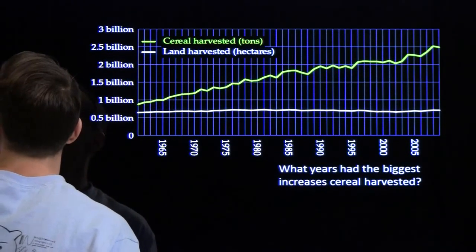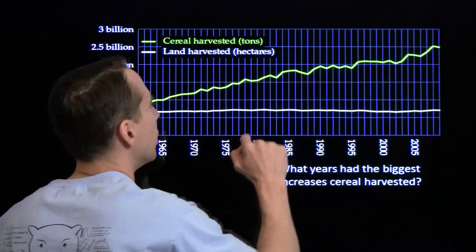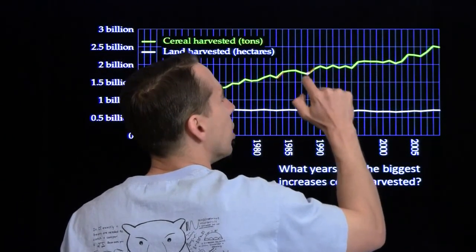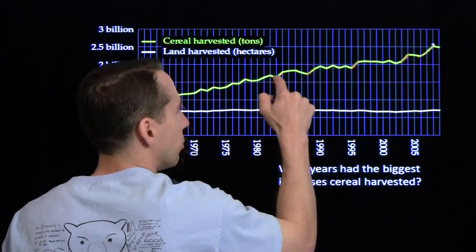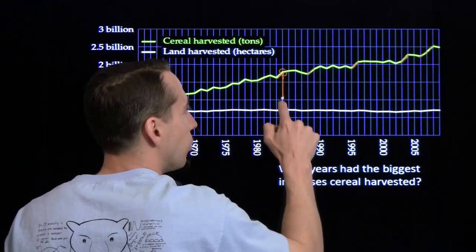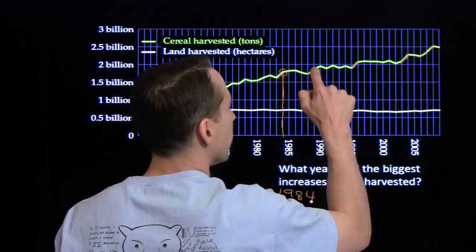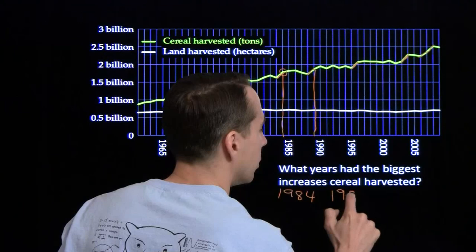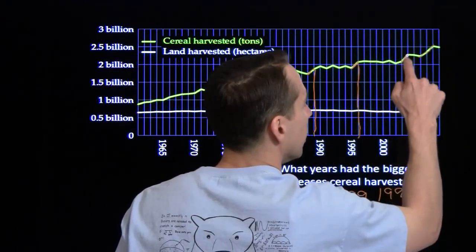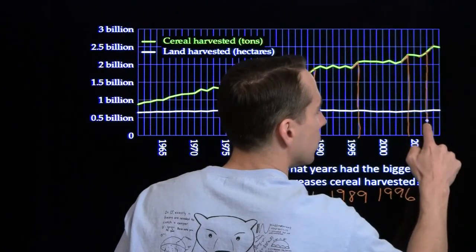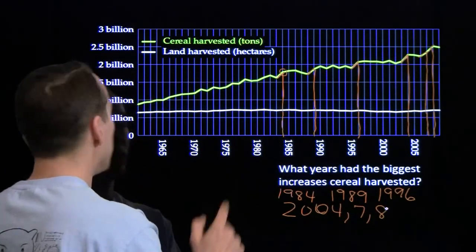Next question: which years had the biggest increases in the amount of cereal harvested? We're looking for years where the yellow line jumped the most. We can see jumps at several points. Going down to the year scale, those years are 1984 — one year before 1985 — then 1989, then 1996, which was also our first year over 2 billion. Then we have 2004, 2007, and 2008.